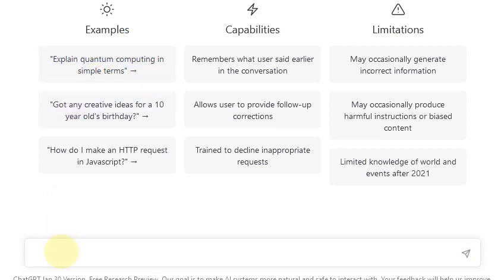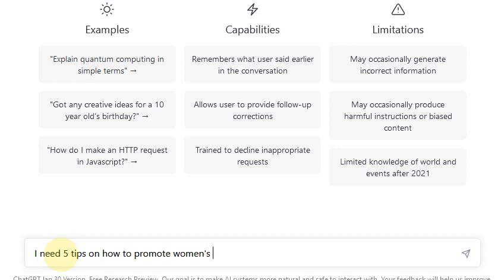So let's go ahead and take a look. I'm just going to type in something that I need an idea for. We have an upcoming observance for next month, and that is Women's History Month. So we'll say five tips on how to promote Women's History Month on my blog. All I'm looking for is five tips on how to promote Women's History Month, and then I hit this little icon — looks like a paper airplane.